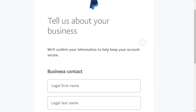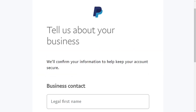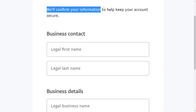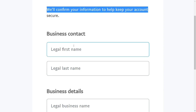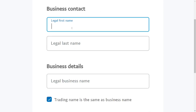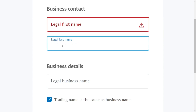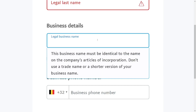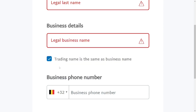The next thing is to tell them about your business — give them correct information because they are going to confirm it. First, provide the business contact: your first legal name and your last legal name. Then provide your business details and your legal business name. As you can see, it must be identical to the name on the company's articles of incorporation.